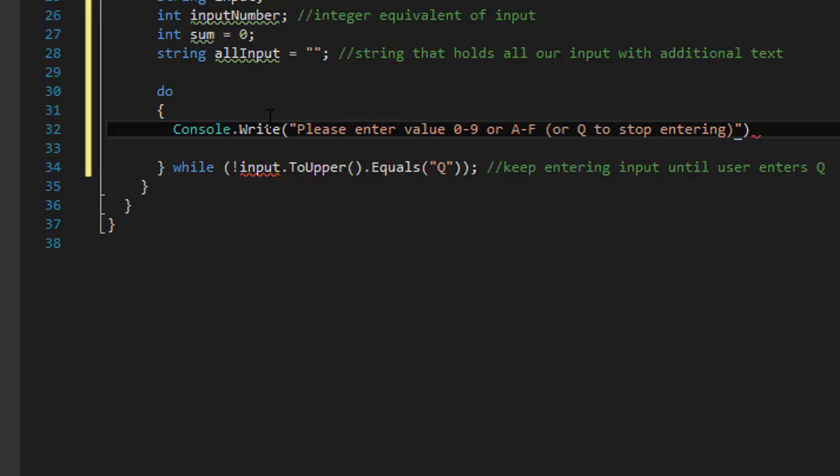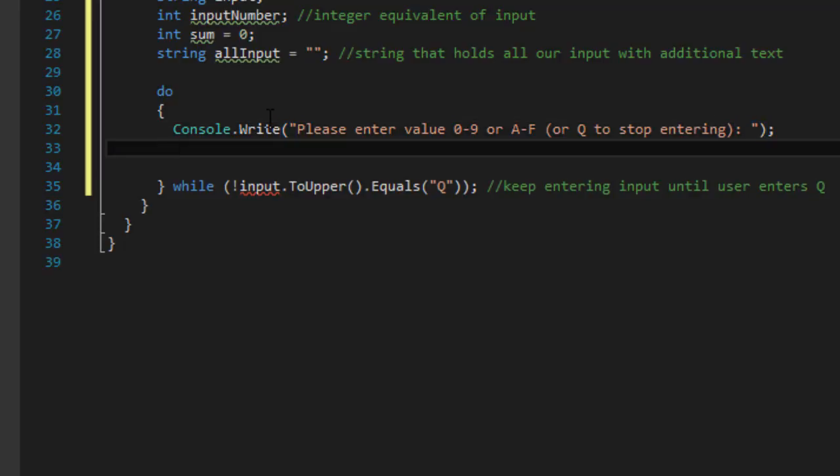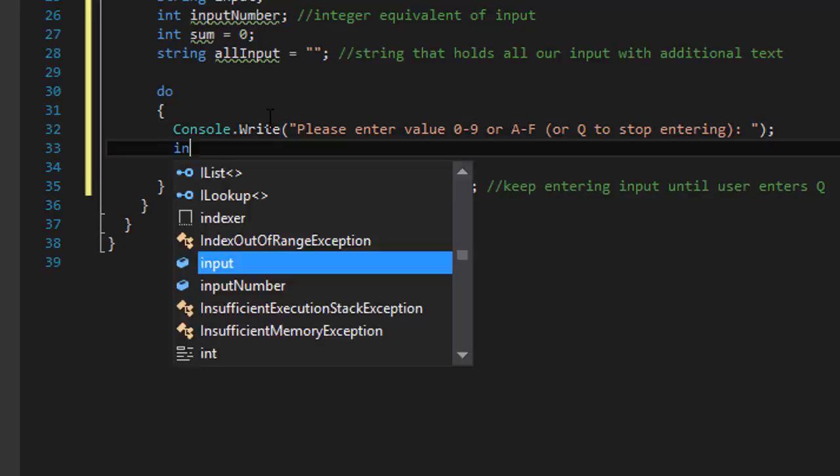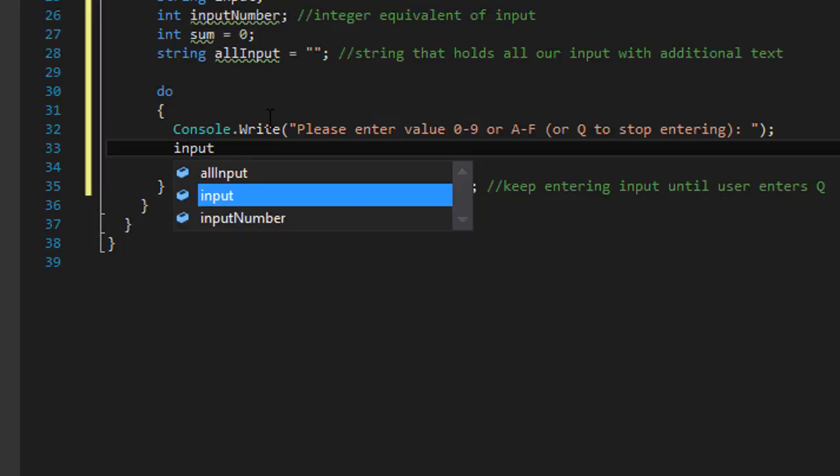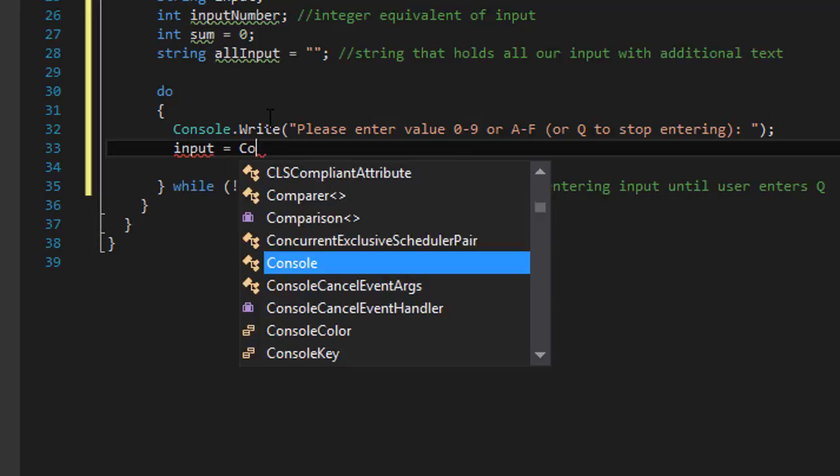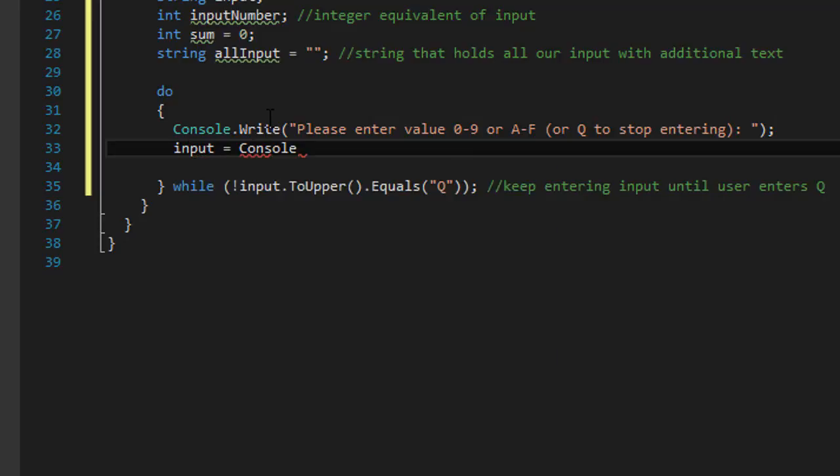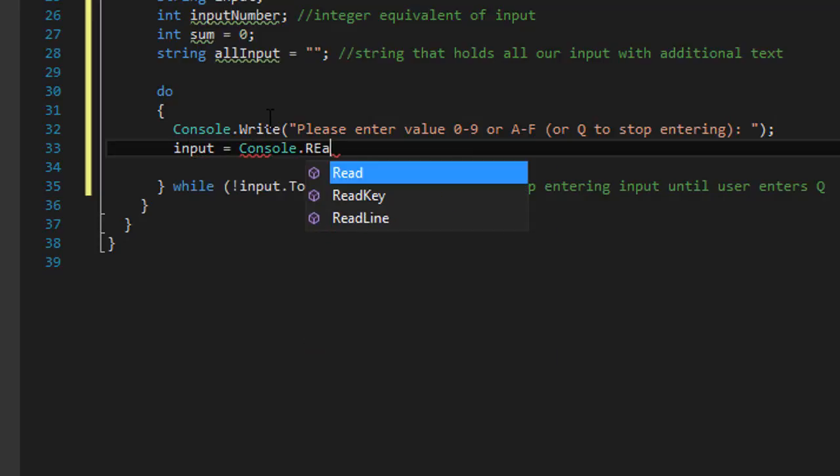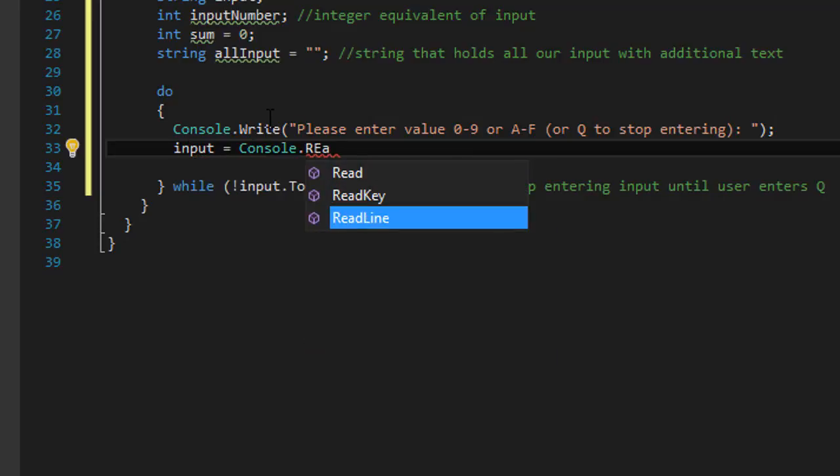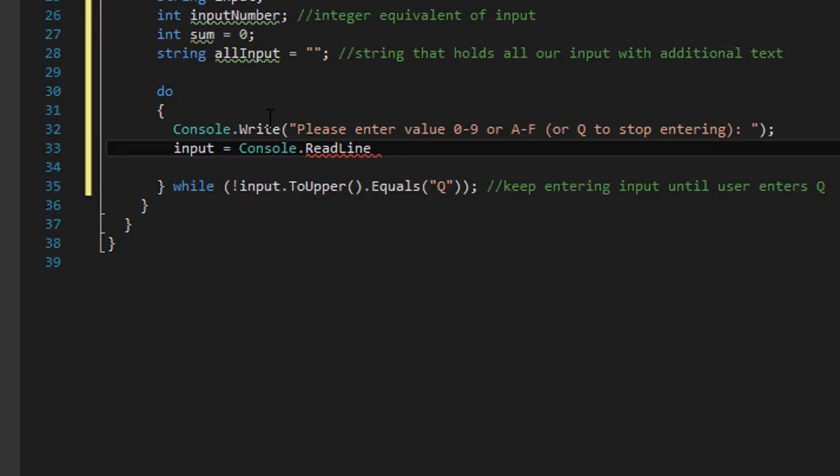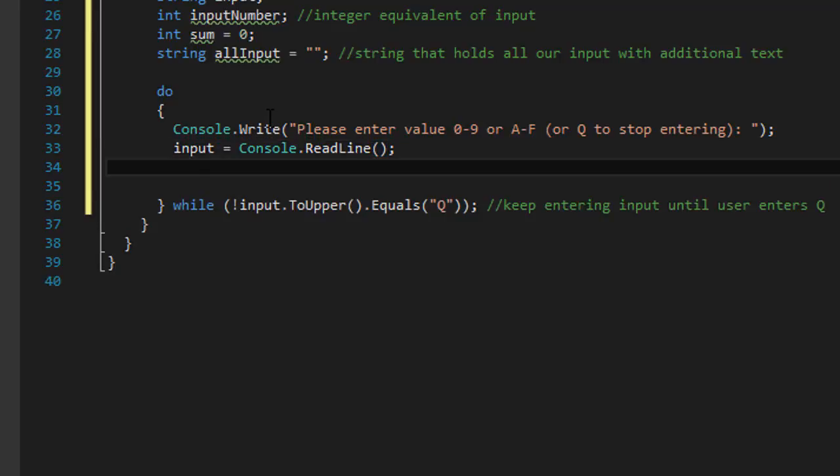Because after we stop entering we display the output. So this is our kind of notice for the user what to do.